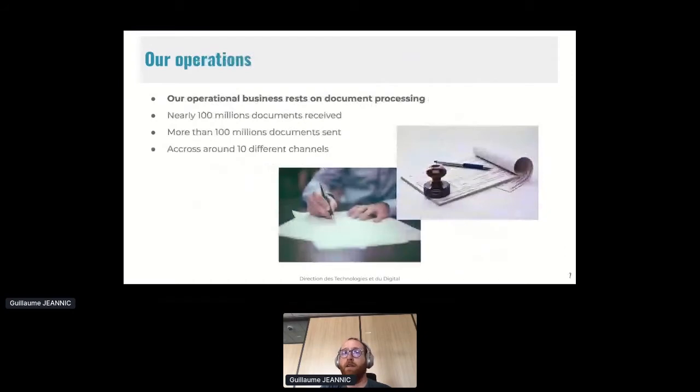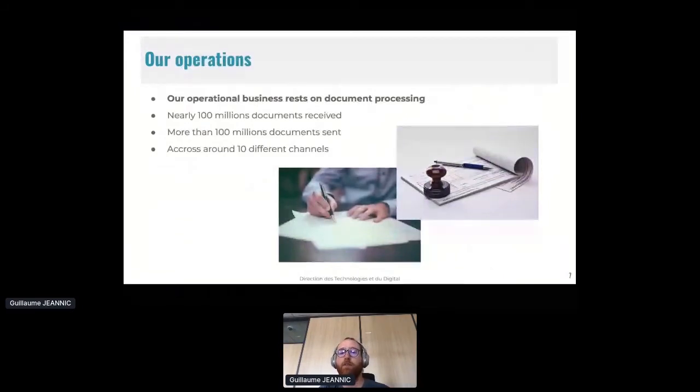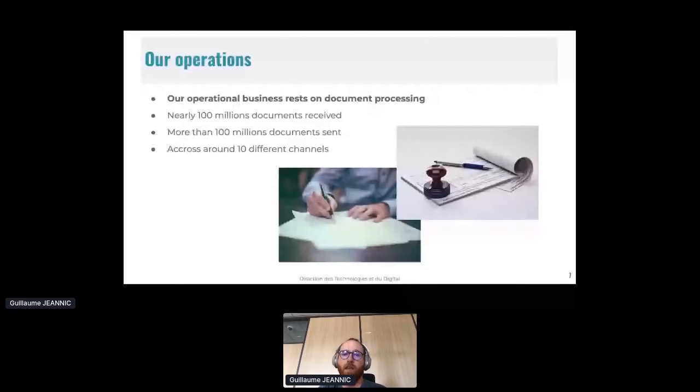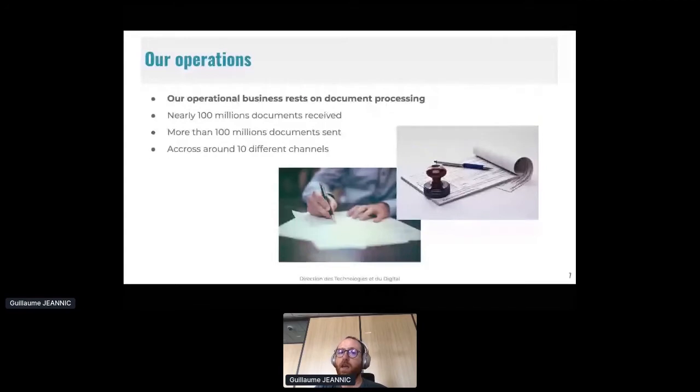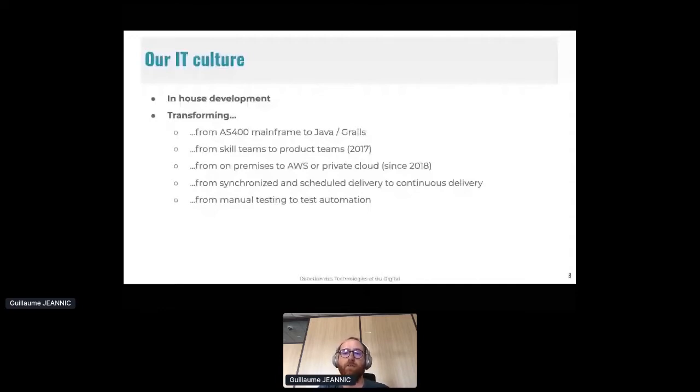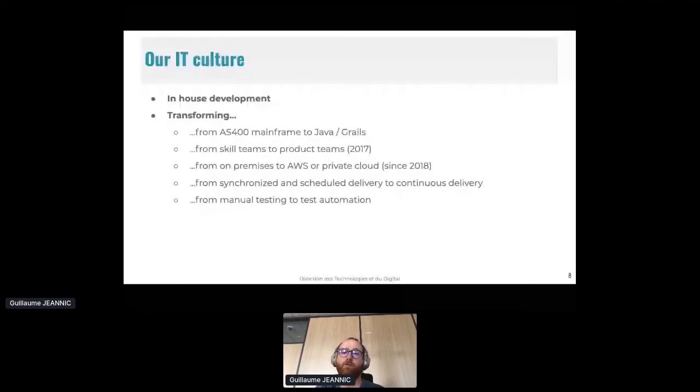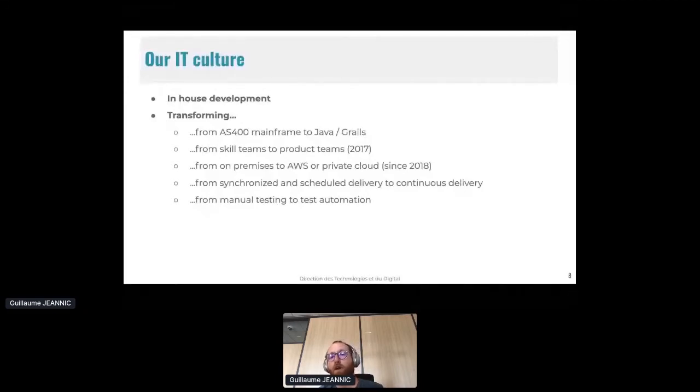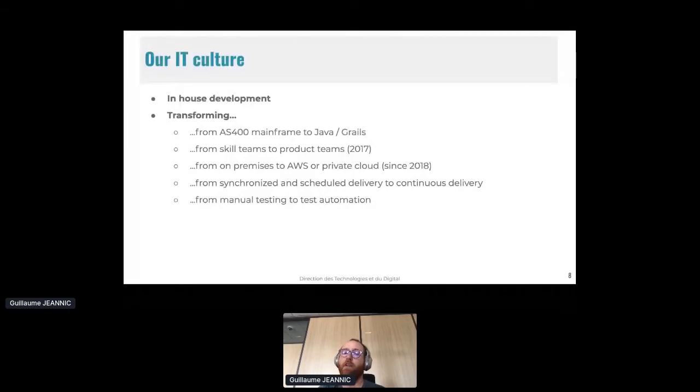Our operational business rests on document processing. Nearly 100 million documents are received so far, and more than the same documents sent. And we do it across around 10 different channels. We have a strong culture of in-house development, and from different aspects, we are still in constant transformation from legacy to Java Rails, from skills teams to product teams, from on-premises to public or private cloud, from one delivery per month to continuous delivery, and from manual testing to test automation.